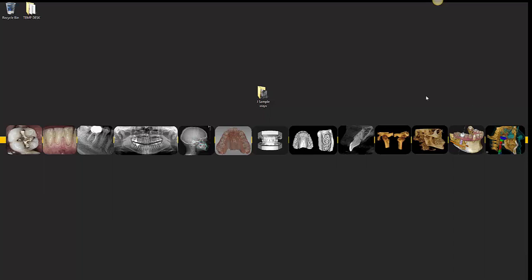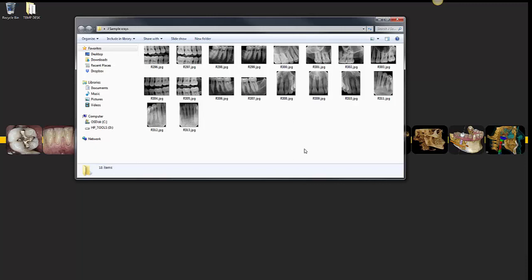First thing I suggest you do is to create a folder — just a temporary folder with the first initial and last name of the patient, just so you know exactly where the x-rays will be. Here's a full full-mouth series worth of x-rays that I simulated. These are all JPEGs, simulating downloading them from an email.